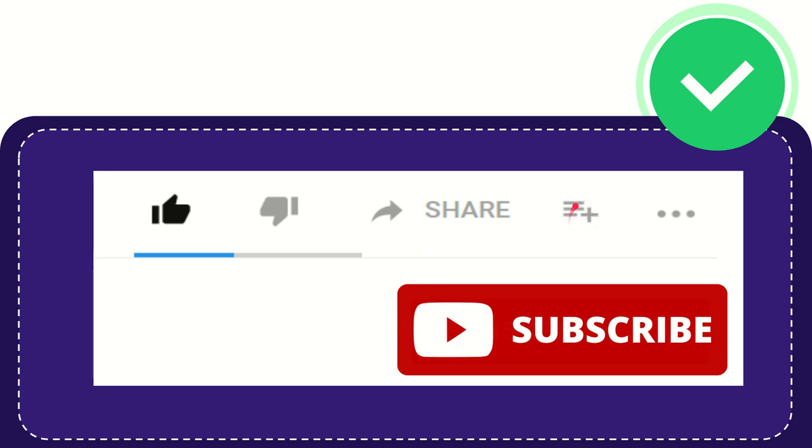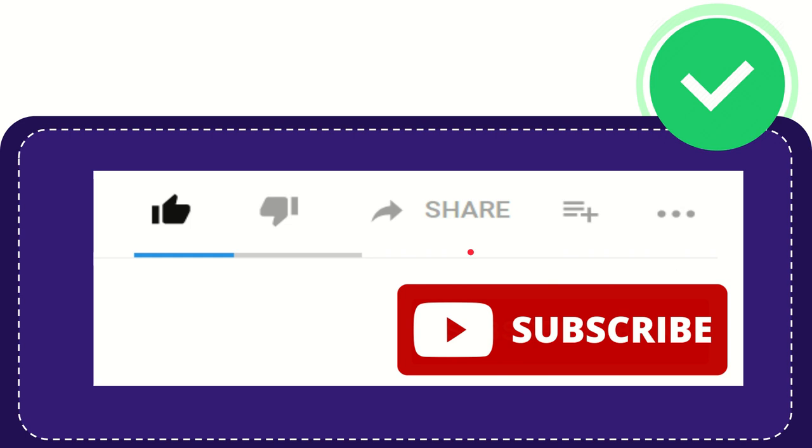You can watch this video later, and you can find more options by clicking these three dots. And don't forget to subscribe. I think that's all of it. Thank you so much for watching this video and see you again in another video. Bye bye, see you again.